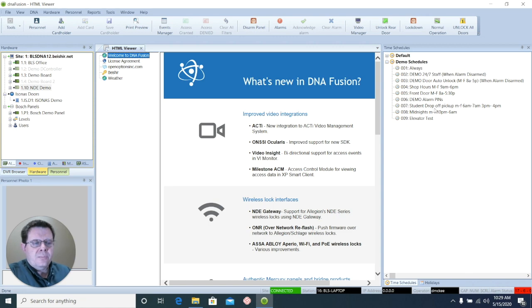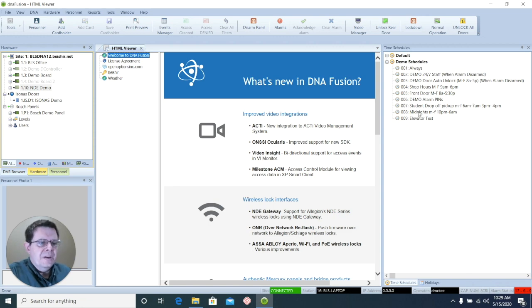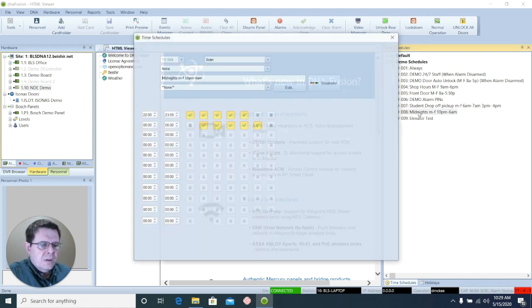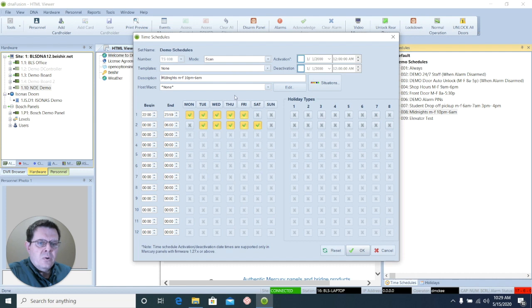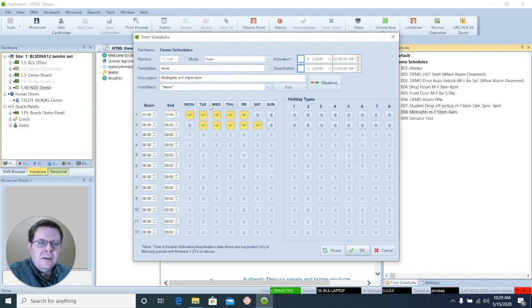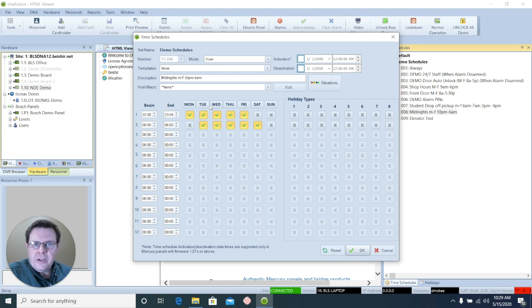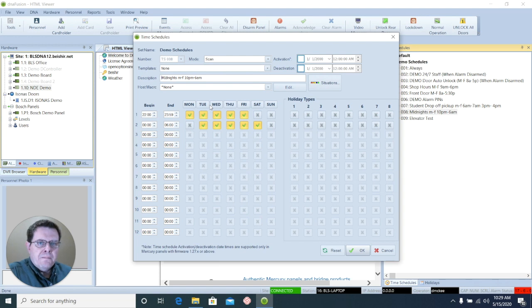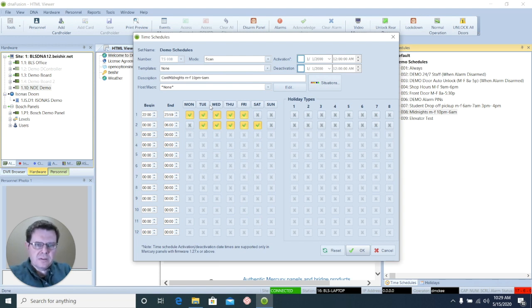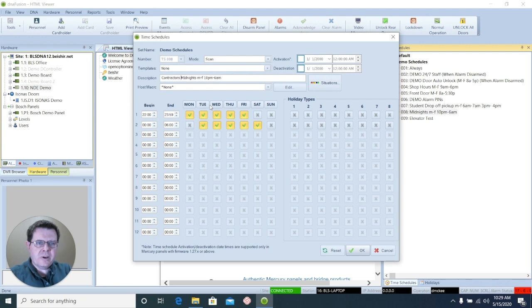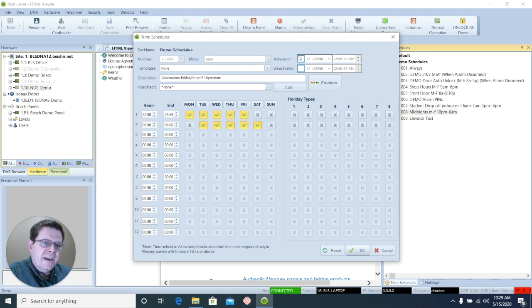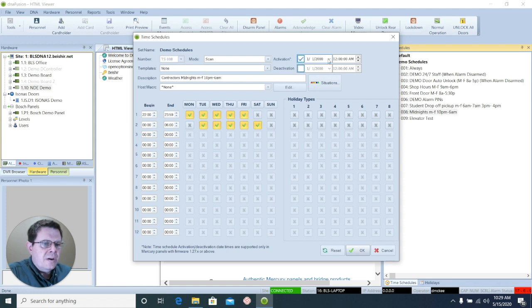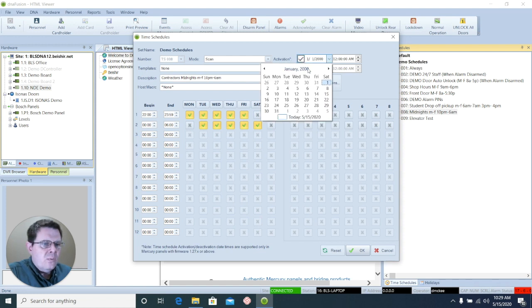Now, let's do another example. We'll use the midnight shift again. Say, this is going to be a contractor that's going to be working at your site. And they will need credentials, access level created for them. But they aren't going to need that indefinitely. So, I will rename this to Contractors Midnights. And I'm going to use activation and then deactivation. Contractors aren't going to be here for another week.